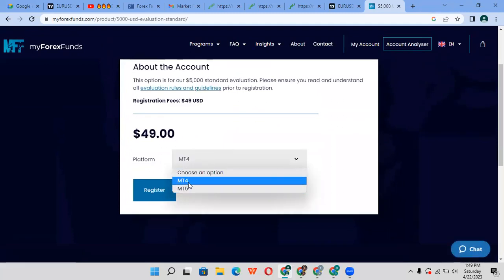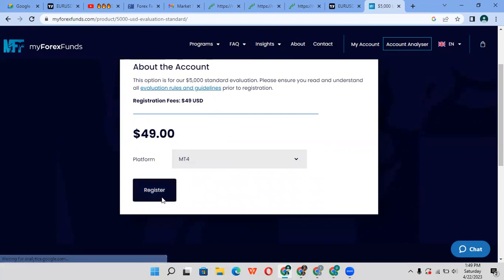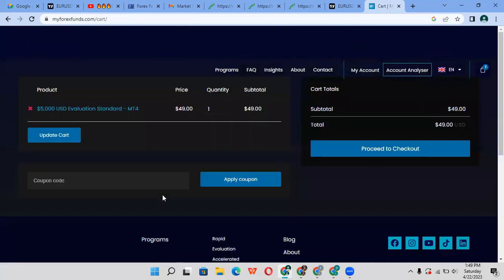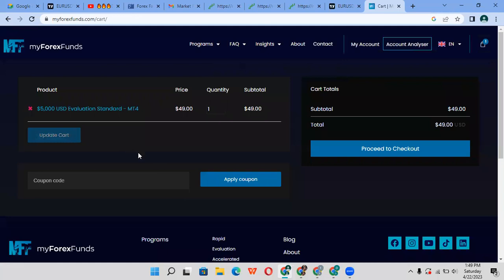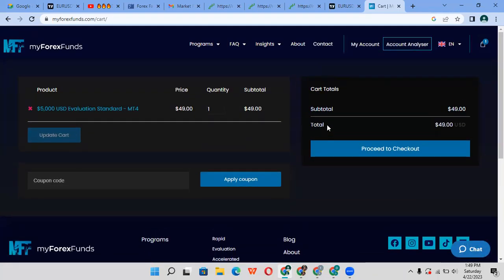You want to select, for example, the $5,000 plan. Choose an option - MT4 or MT5. I use MT4 for the challenge. Register, then you'll need to put in your credit card details, pay, and then you start your challenge.